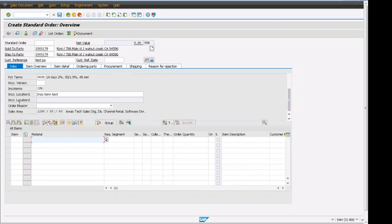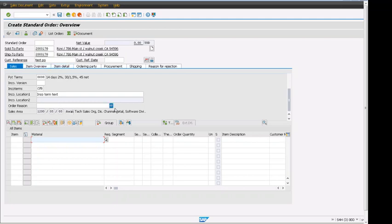Sales area is actually defaulting from the customer master. If there are more than one sales area for this customer, then we will have another pop-up window where we can select different sales area. In this case, we only have one sales area, that's why it did not bring the pop-up window.